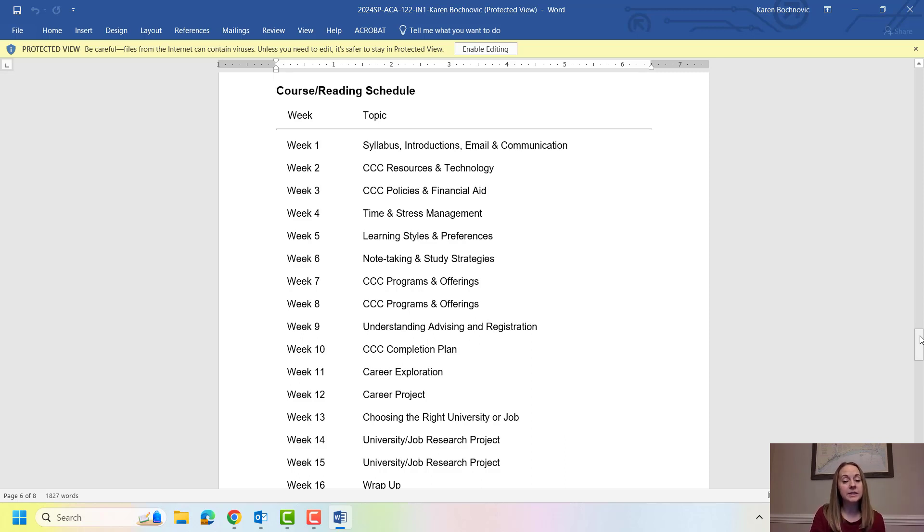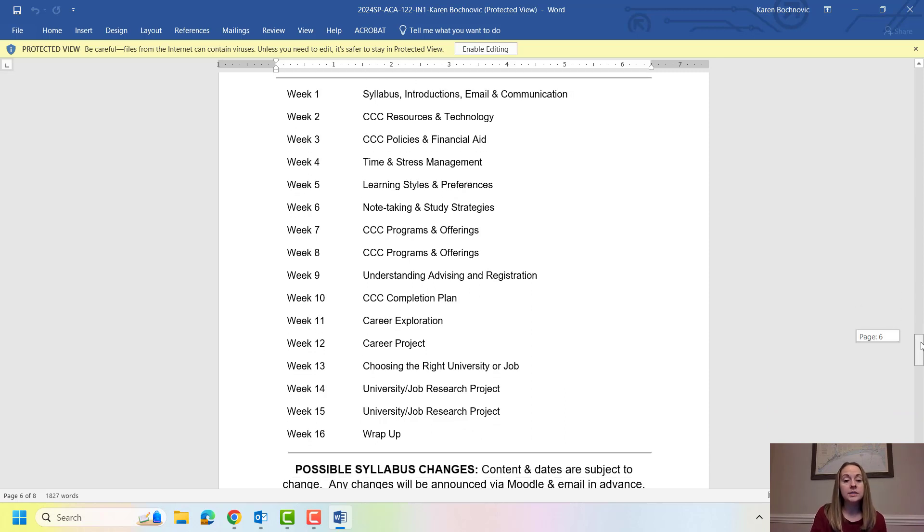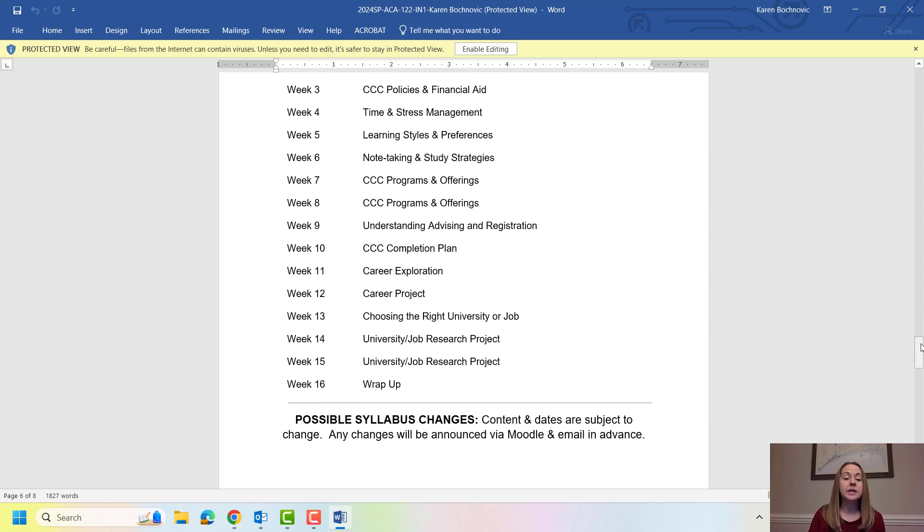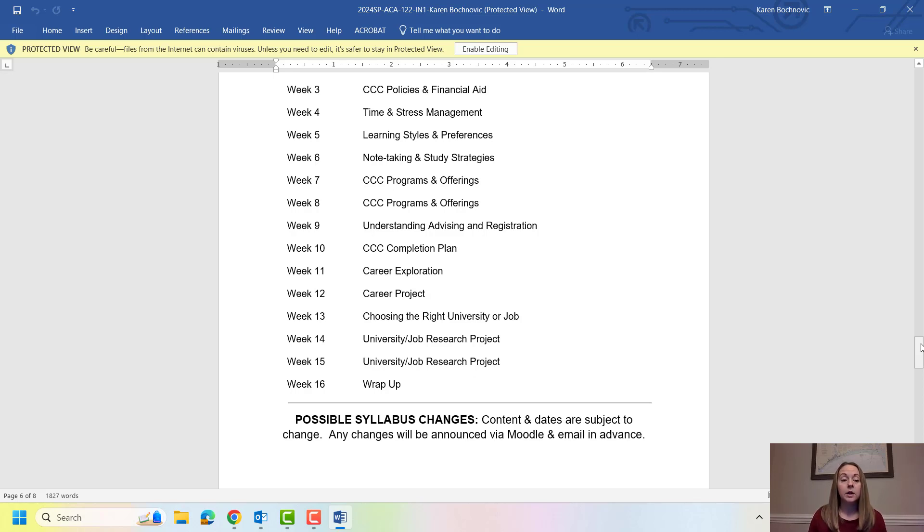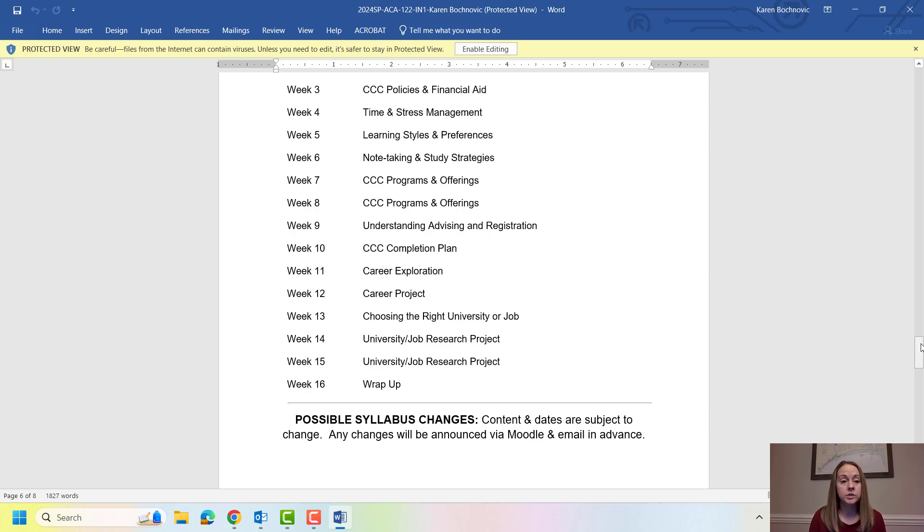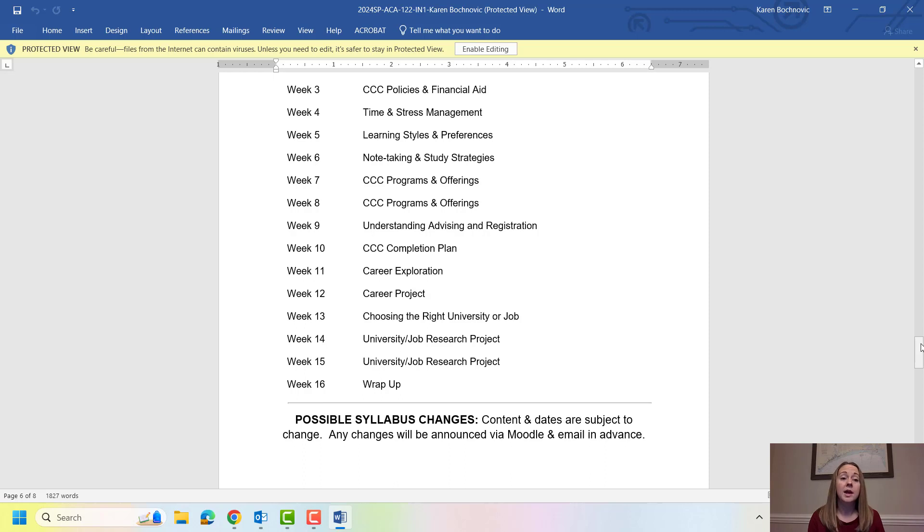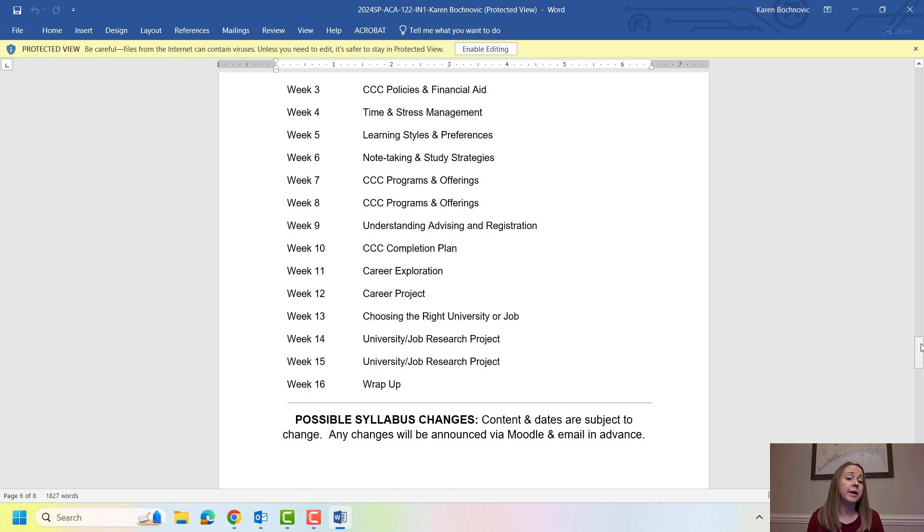Week five is learning styles. Week six is note-taking and study strategies. Week seven and week eight I'm going to expose you to every program of study that we have here on campus. So I know that this class is called college transfer success but I don't just talk about college transfer. So we're going to talk about all of our applied science programs. We're going to talk about all of our health sciences programs. We are going to talk about university transfer and we're also going to talk about continuing education options. So again I'm going to expose you to everything so you can make an informed decision about what program you want to pursue here.